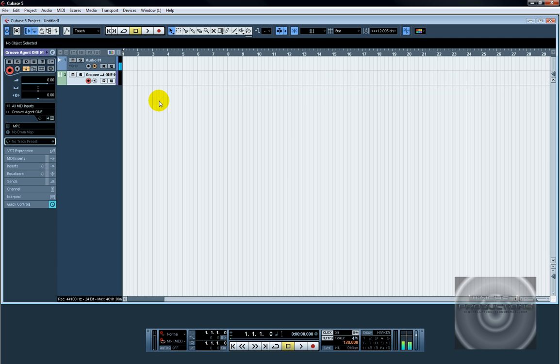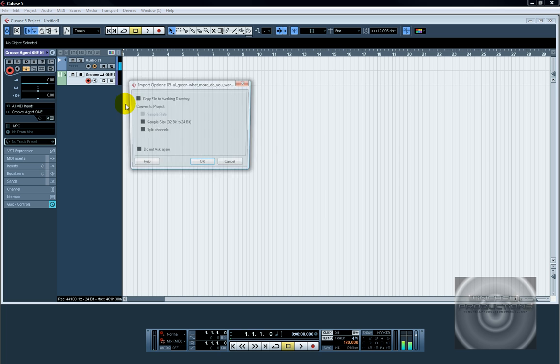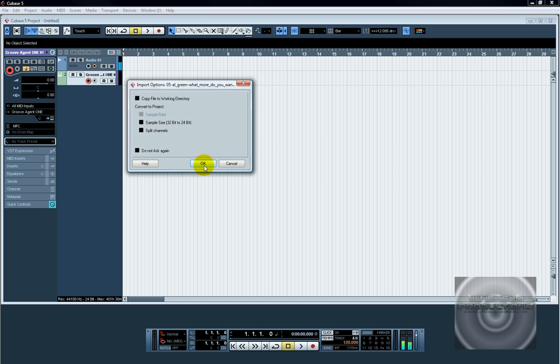So once that's set up, you can use your sample. Now what I'm going to use for a sample is just a quick Al Green song here, import it.